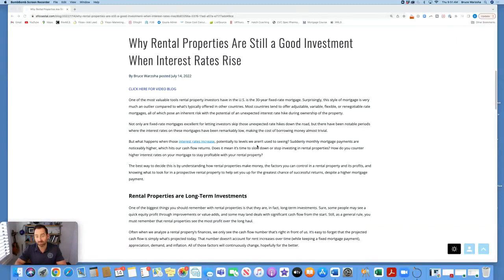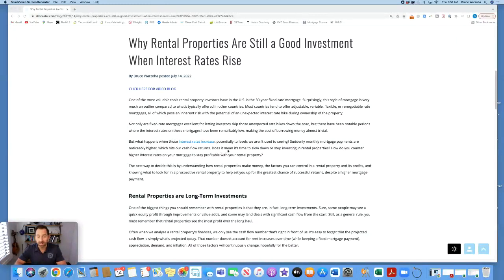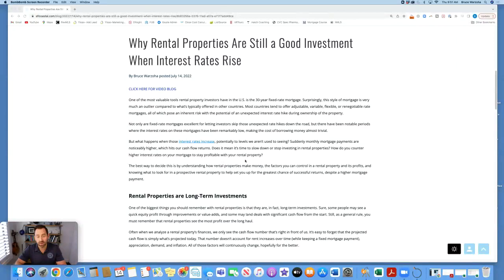Suddenly, monthly mortgage payments are noticeably higher, which hits our cash flow returns. Does it mean it's time to slow down and stop investing in rental properties? How do you counter higher interest rates on your mortgage to stay profitable with your rental property?